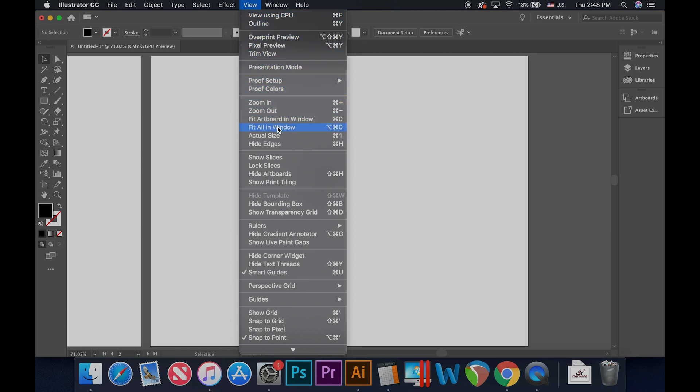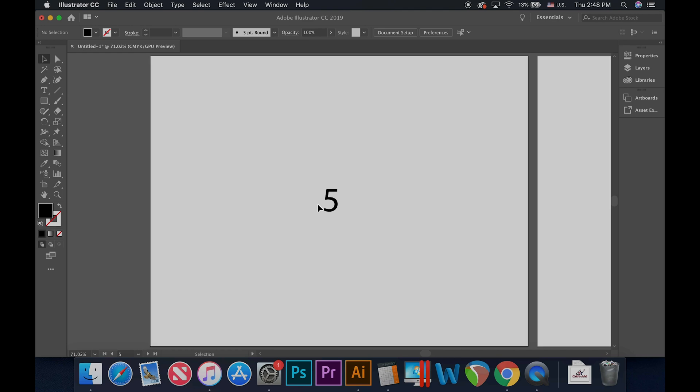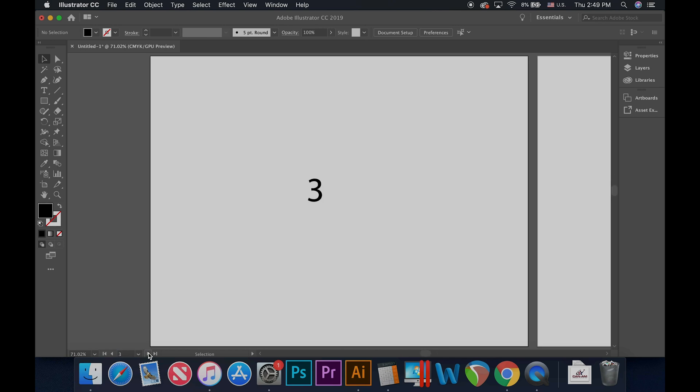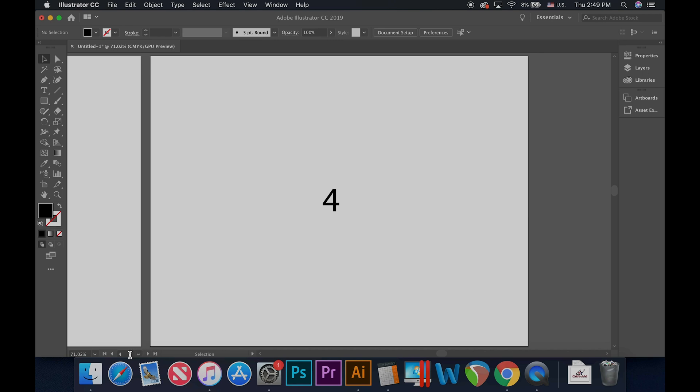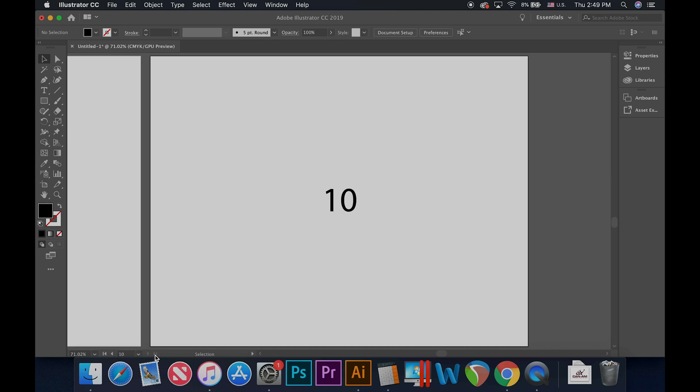You may go back to viewing only one artboard at a time by selecting the artboard you want and then by selecting View, Fit Artboard in Window, or shortcut Command 0. To quickly toggle between artboards you can use the navigation menu in the bottom left.